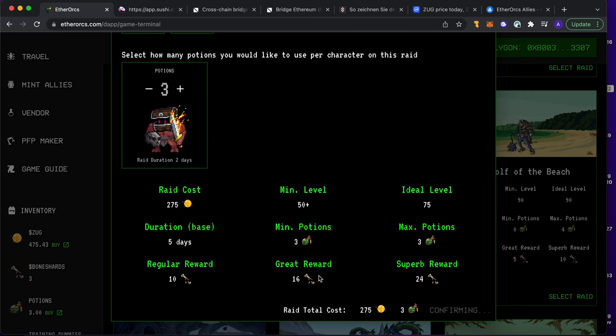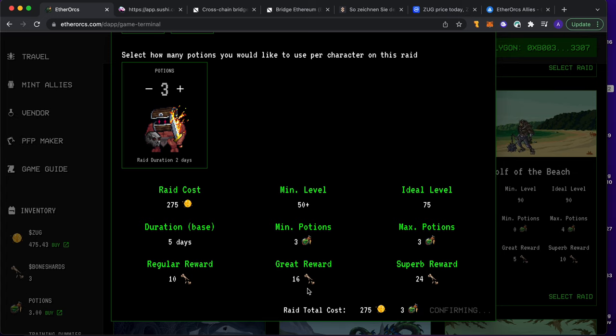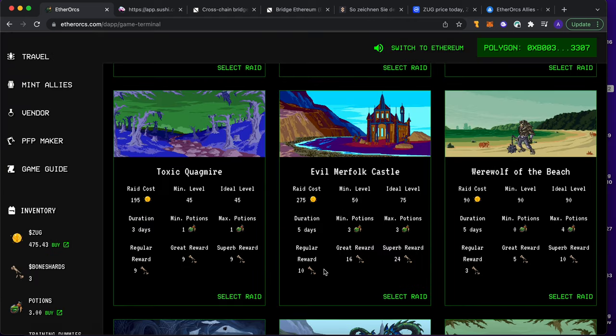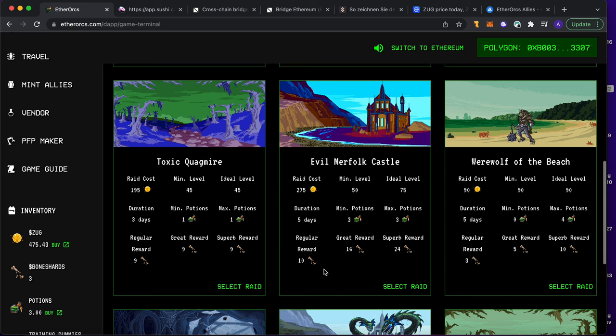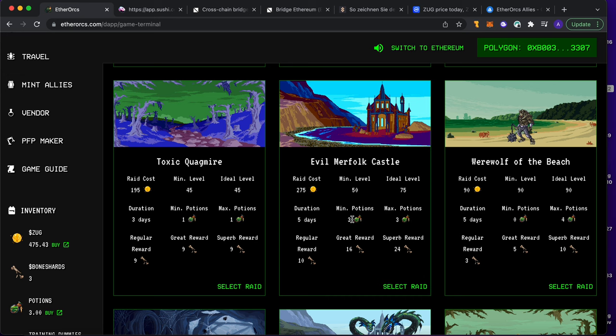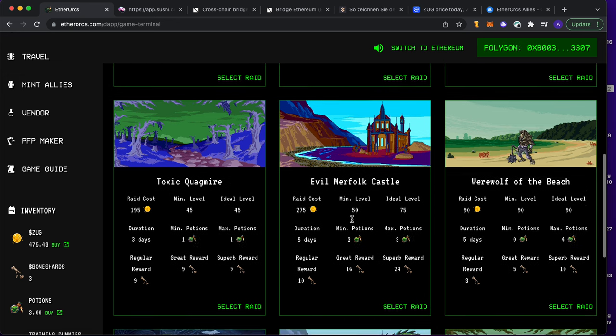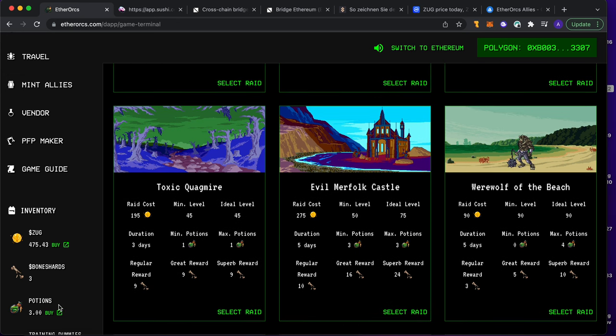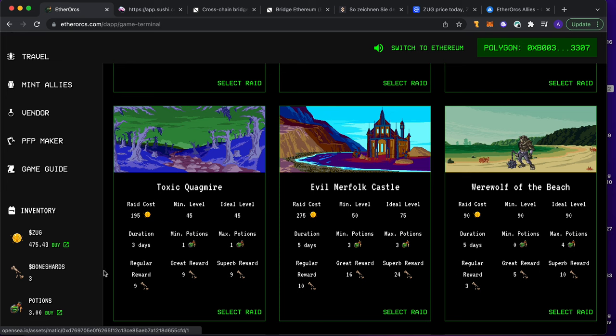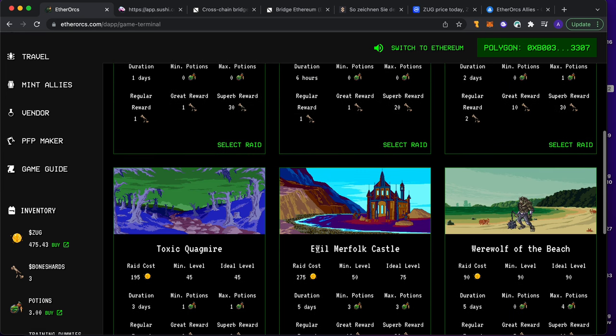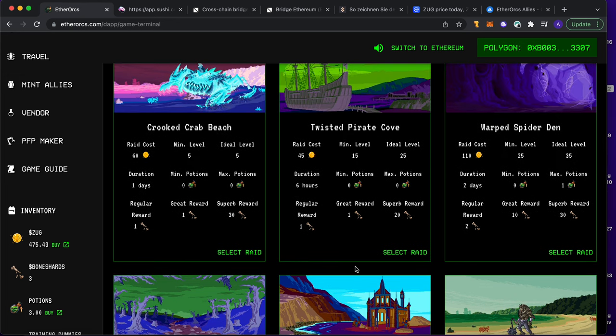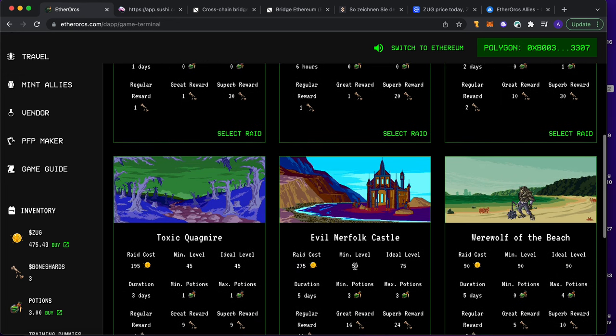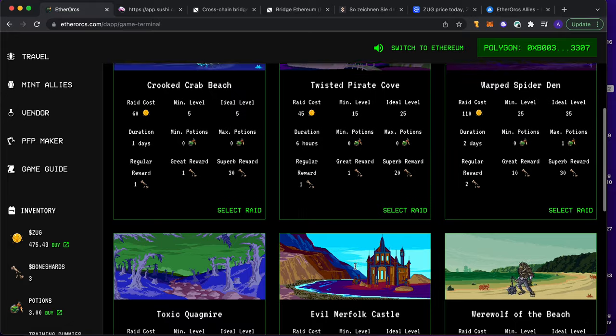Hopefully I get at least 16, so then with the three I already got, I'd have one third of the bone shards I need for a new guy. That would be amazing. As you can see, the potions are very important. So how do I get the potions? Of course I can just buy them on OpenSea, but I can also make them from my ally. My shamans can do potions, and ogres can do the training dummies so your character levels more.